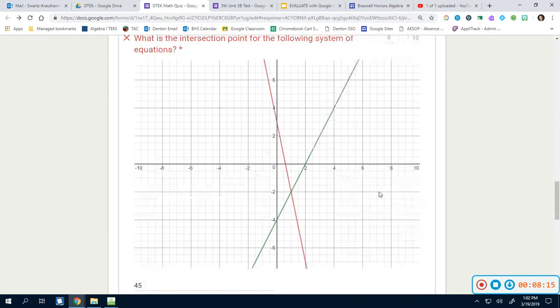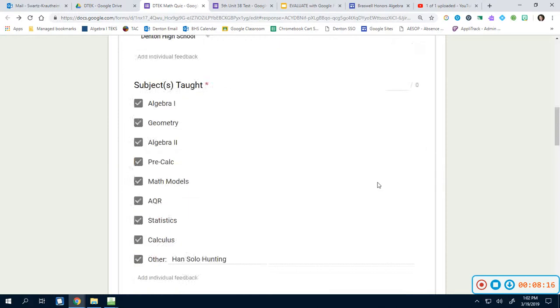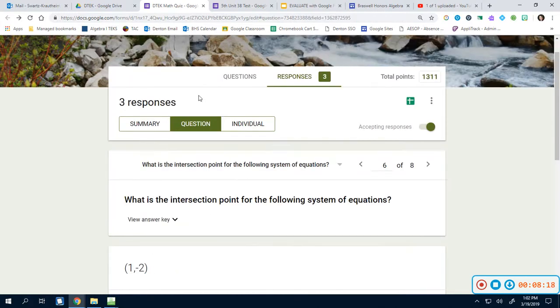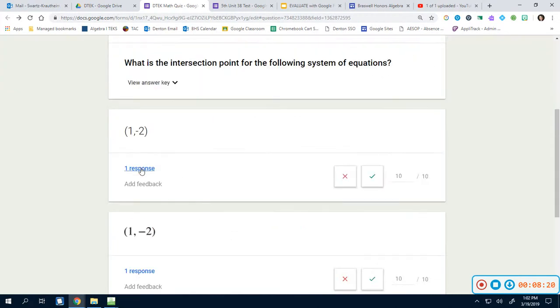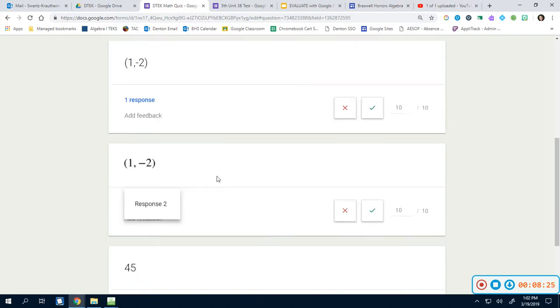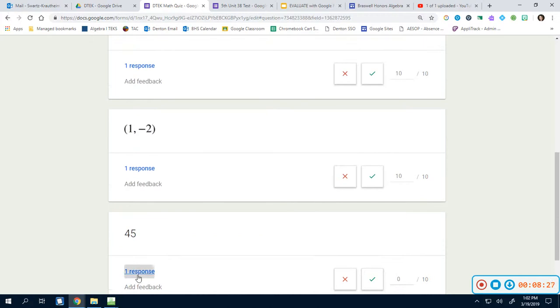Now when your students do this, when you go into the question section on the student's end, when you click response, it says response 1 here and response 2 or response for us here and response 3 here, I think. But for your students, what's awesome is that when they submit it, it comes up with their student ID number. It automatically does it.